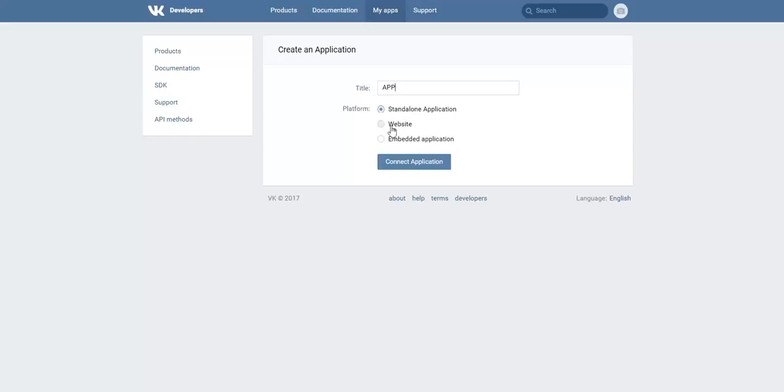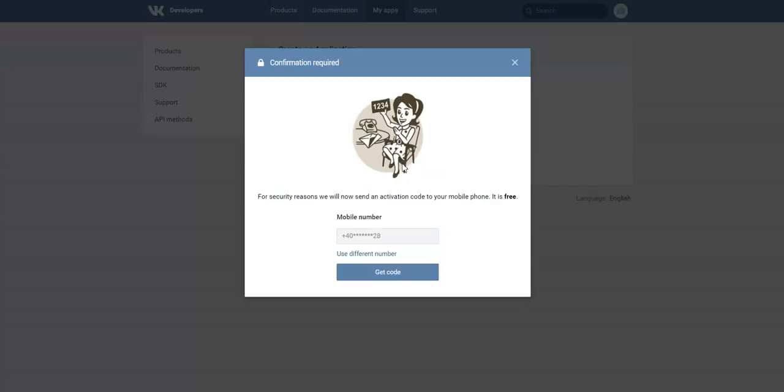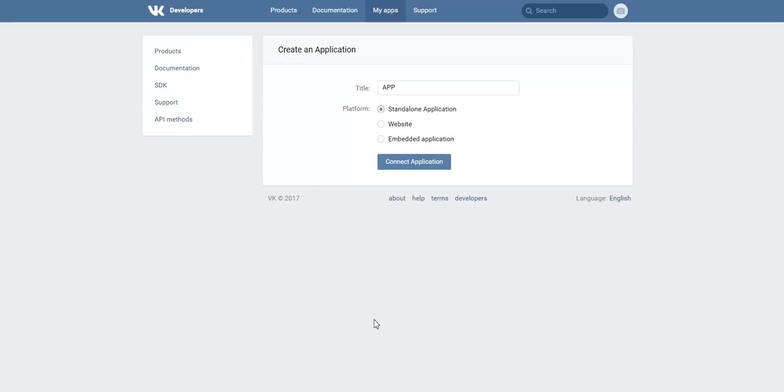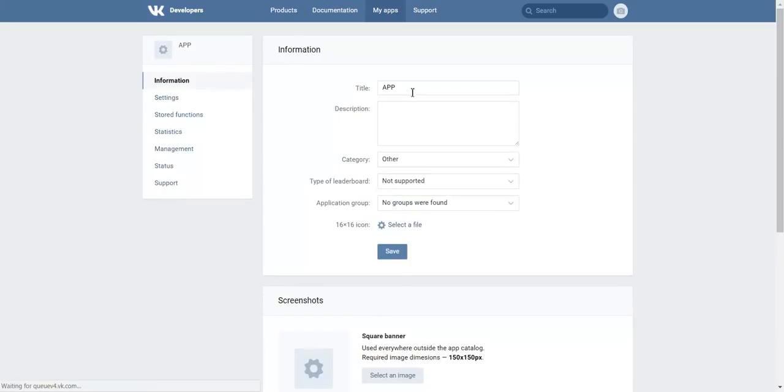If you select Website, you must also copy the access token from the app. If you select Standalone, click Connect, click Get a Code. You will receive a message with a confirmation code. I already received it.